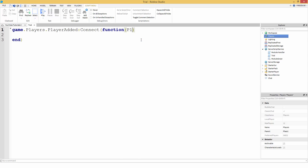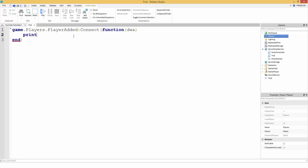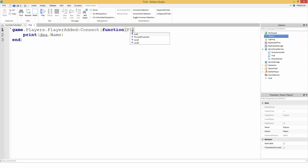Inside these parentheses is the parameter. So if we say 'player', basically the parameter is going to be the player — like whatever player joins. If we did 'dwa.Name' it's going to print the player's name. 'dwa' as of now is the player object — it's always going to be the player's object. It makes more sense to just put 'player' so we can do print(player.Name). Okay, character added.